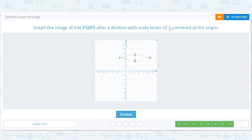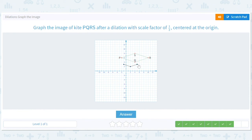We divide everything by two — scale factor of one half. P was at (negative 2, 6), so it'll be at (negative 1, 3). Q was at (4, 4), so it should be at (2, 2). R was at (10, 6), so it should be at (5, 3). S was at (4, 8), so it should be at (2, 4). That checks out — looks right.